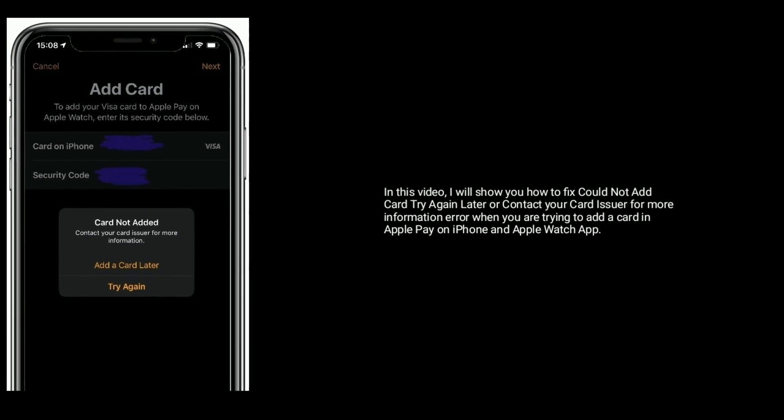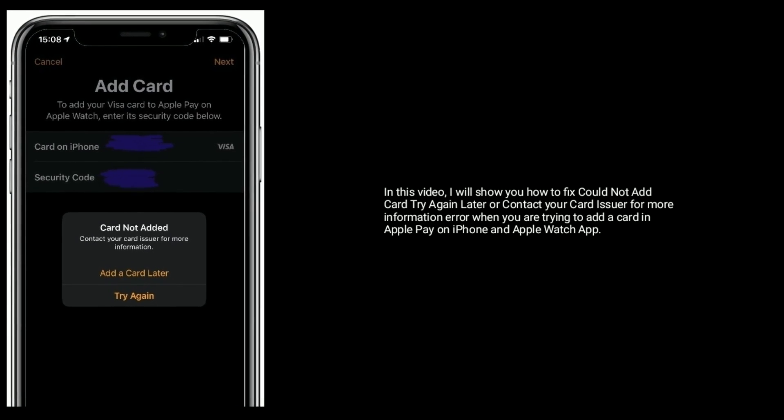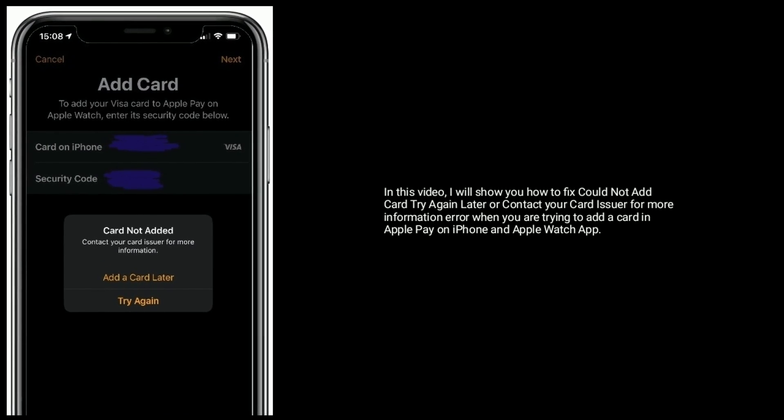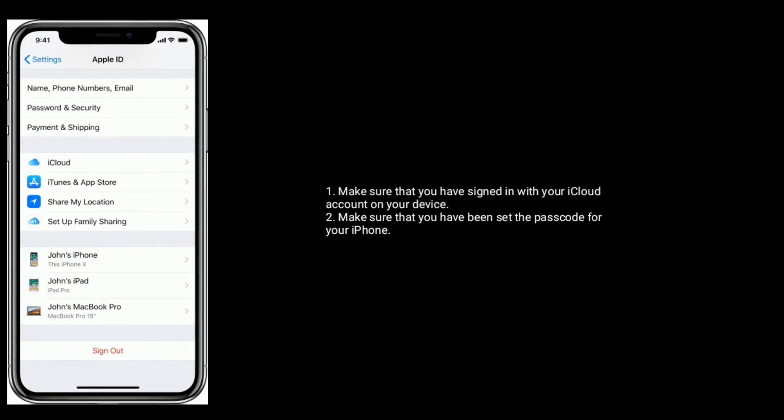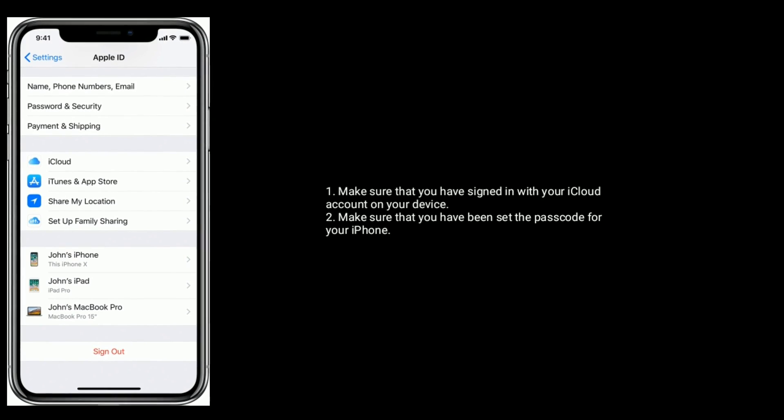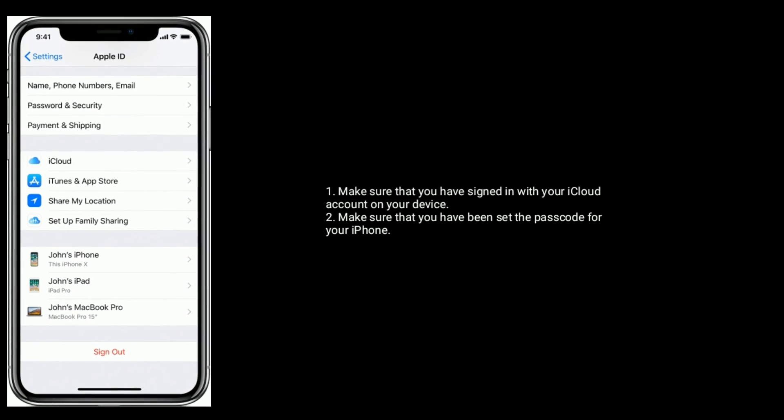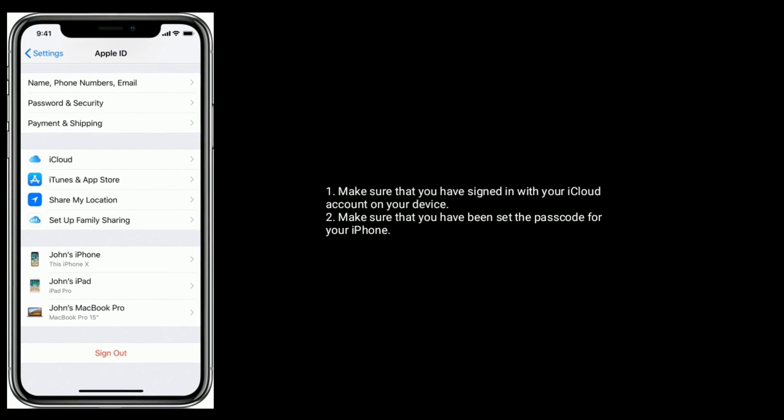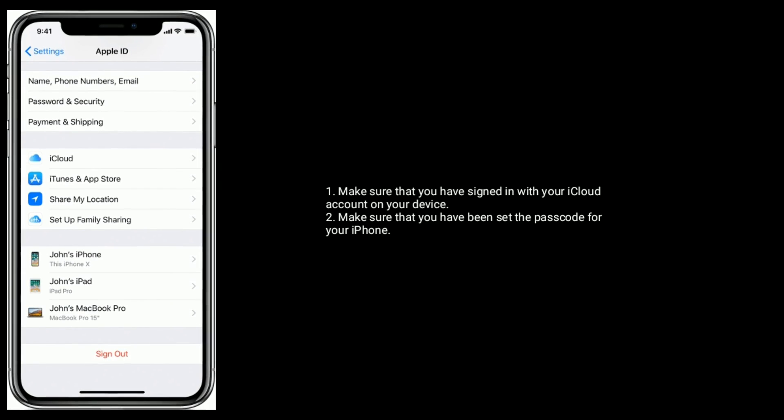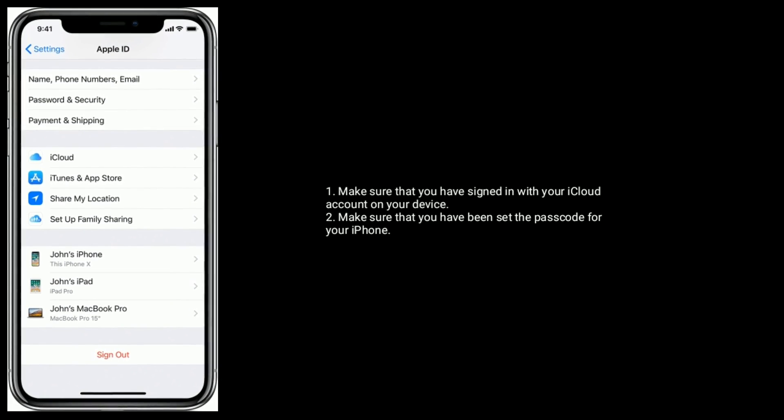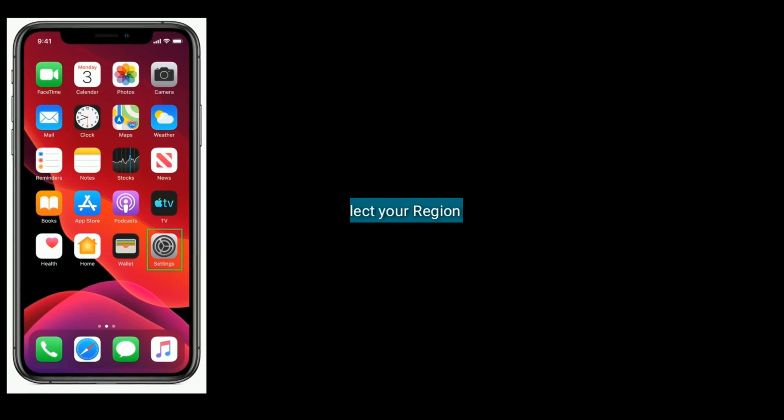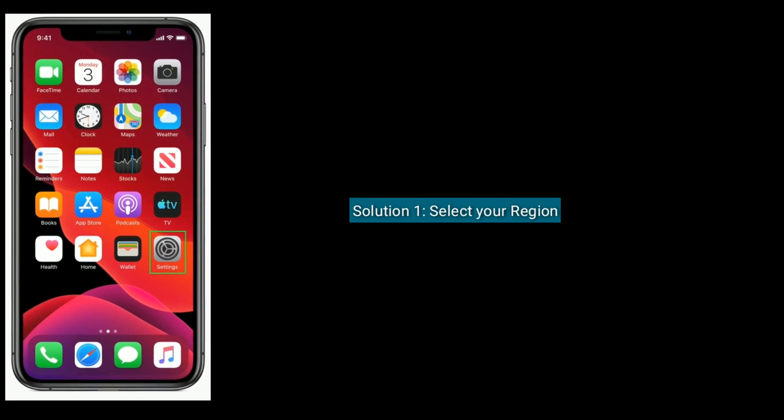Make sure that you have signed in with your iCloud account on your device. Make sure that you have set the passcode for your iPhone.